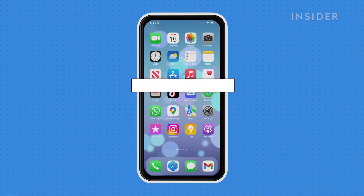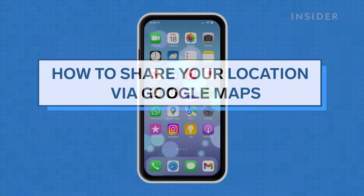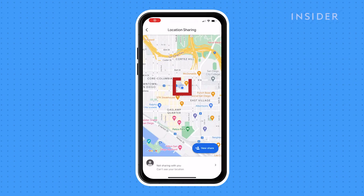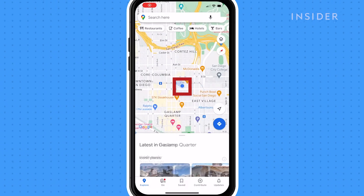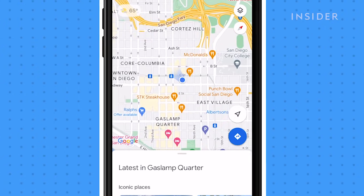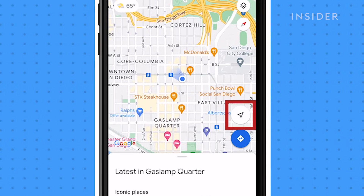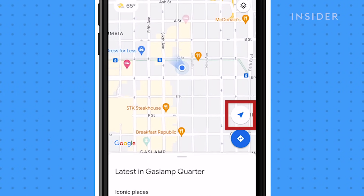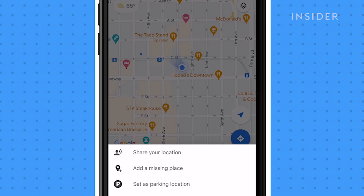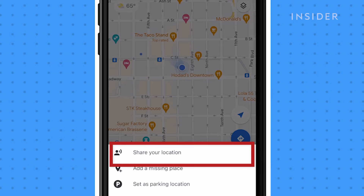If you already have Google Maps opened, you can share your location directly from there. Tap the blue dot that indicates your location. If you don't see the blue dot, tap the blue arrow in the lower right to put your position in the middle of the map. In the pop-up menu, select Share Your Location.